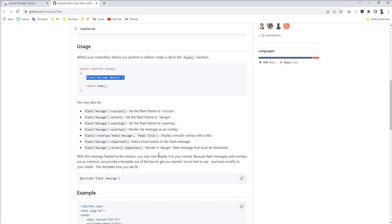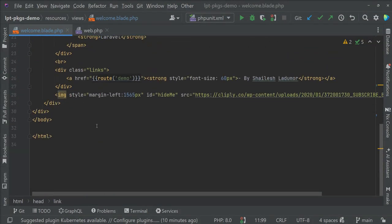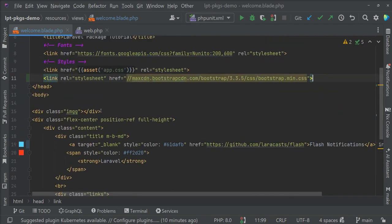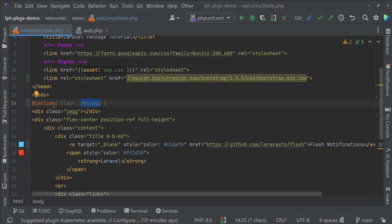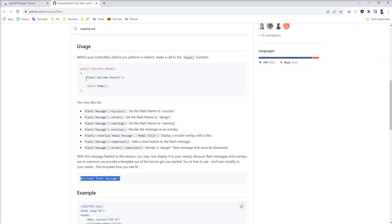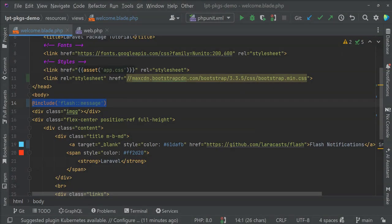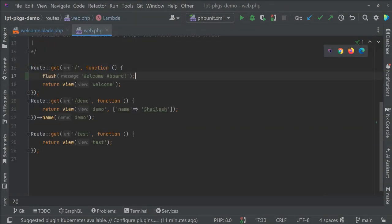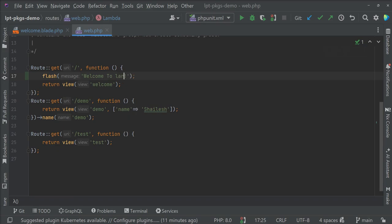Now I'm going to show the flash message using this flash helper method. But one more thing you need to remember for showing the flash message — you need to include this in your master file. So let me add it after this. This include function renders the HTML of the flash message. Now I'm going to add this flash message using the flash helper method.